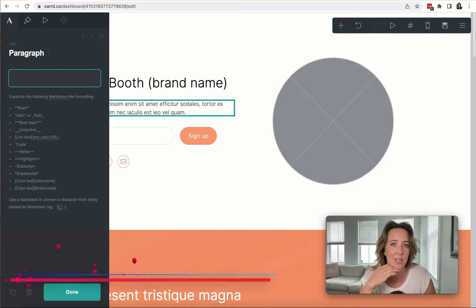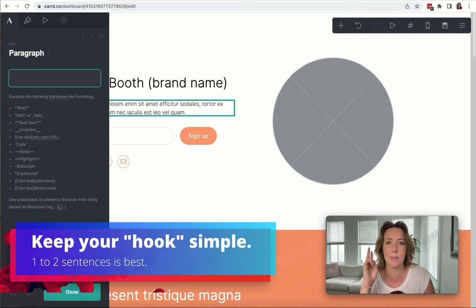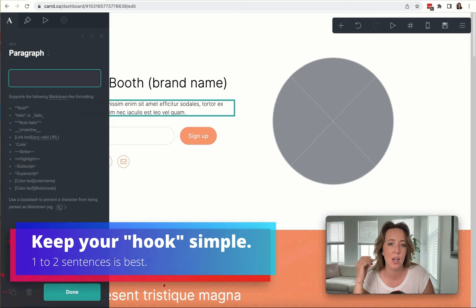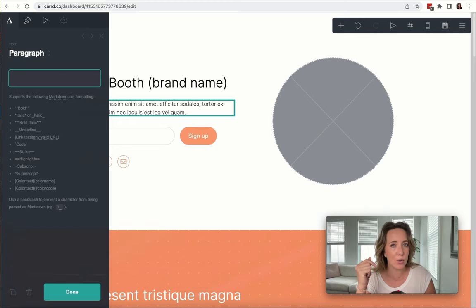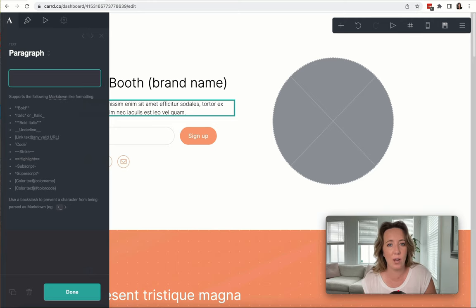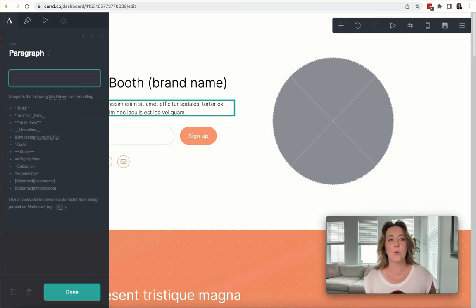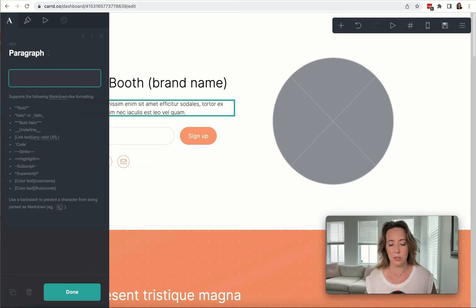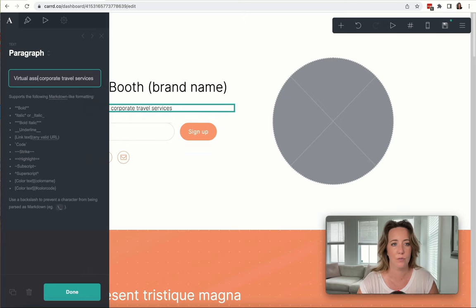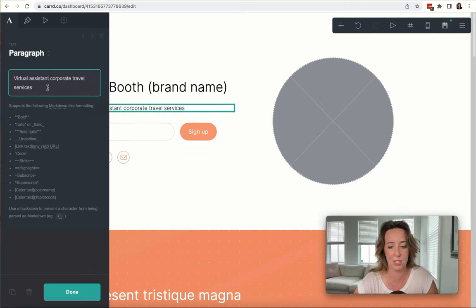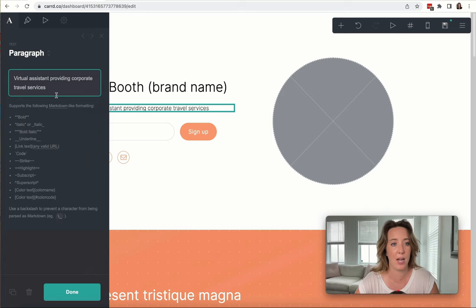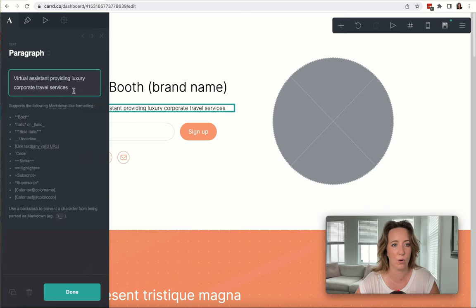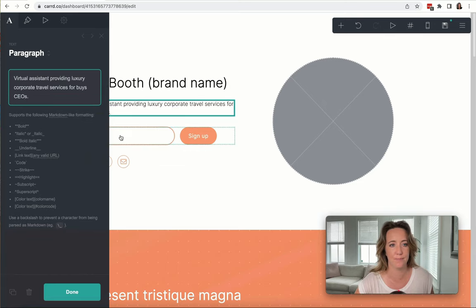I like to keep this simple—one to two sentences max—because clients should be able to just glance at your website and get a good sense for what kind of VA you are and what types of people you assist. I'm going to use the example of travel because I brought that up earlier in the class. First and foremost, I'm going to put what it is that I do: I'm a virtual assistant providing luxury corporate travel services for busy CEOs.